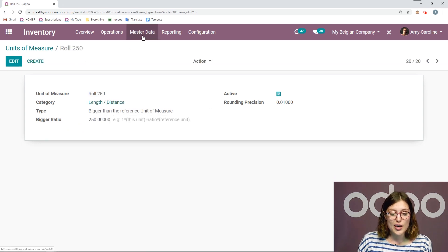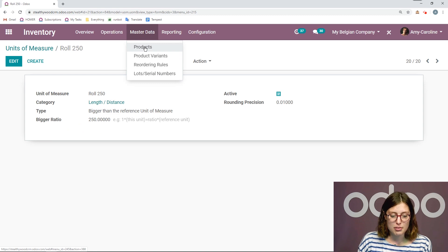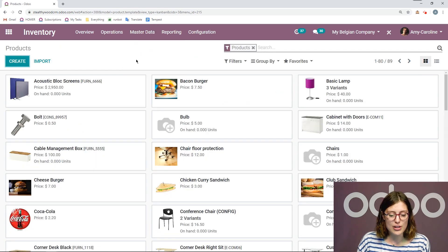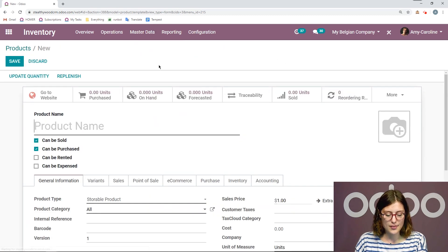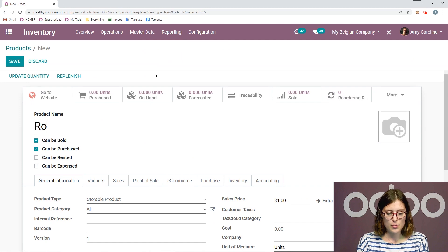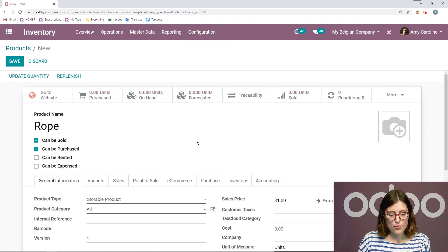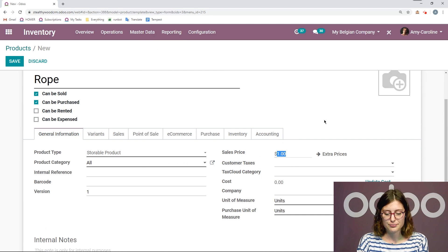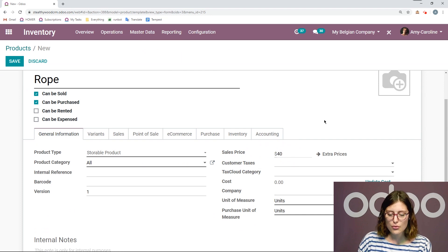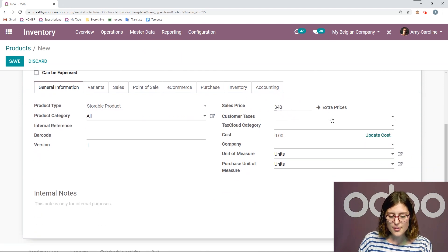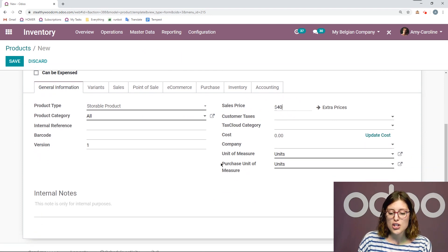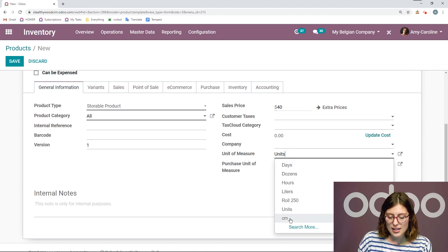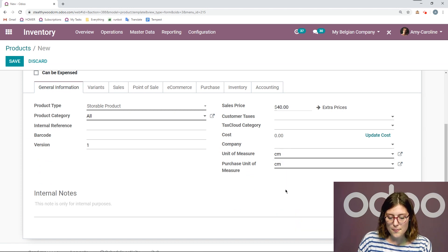Now we're going to create a new product where we're going to apply this unit of measure. So I'm going to go to products, create. This will be for some rope. It's a storable product. Let's sell this at $40. And then I have my unit of measure, which I can apply here. So I'm going to sell it in centimeters.